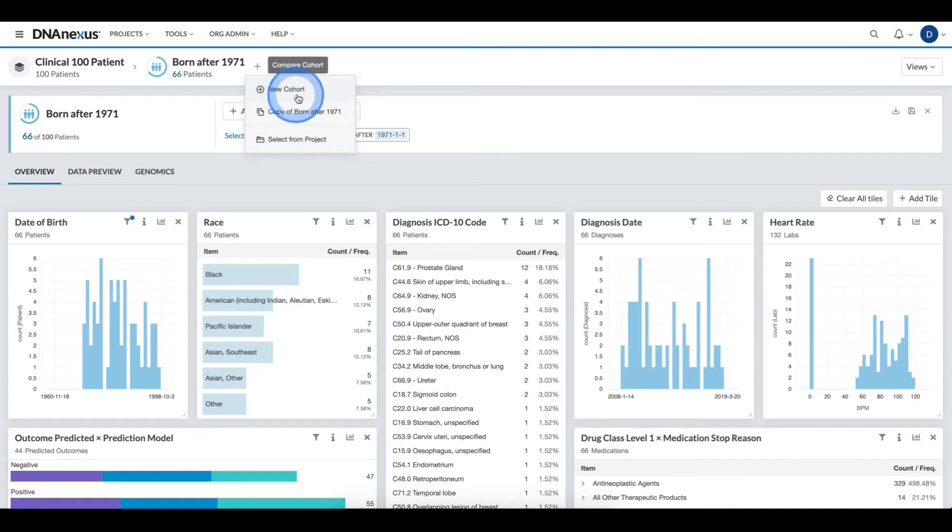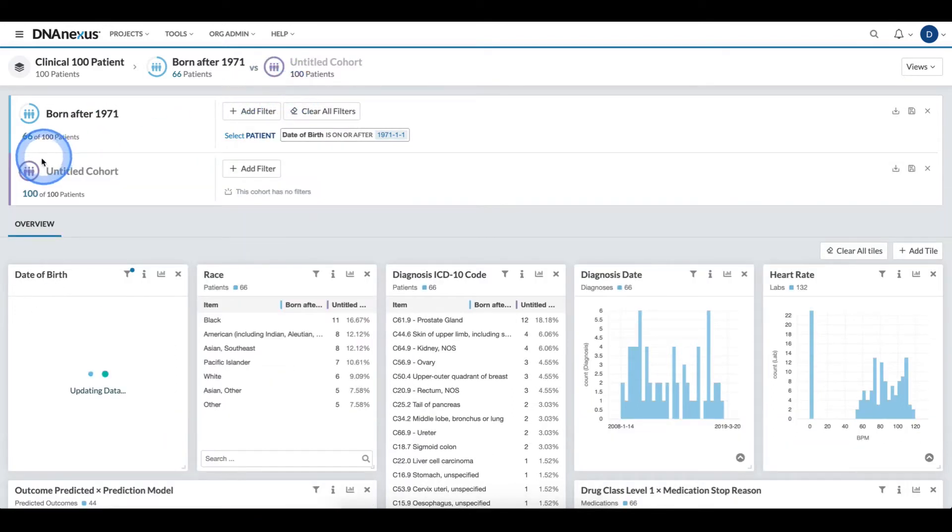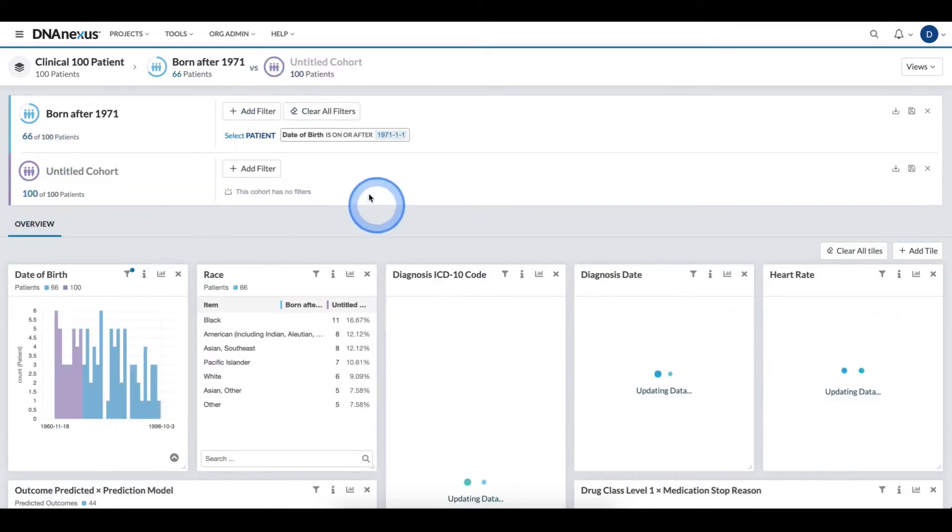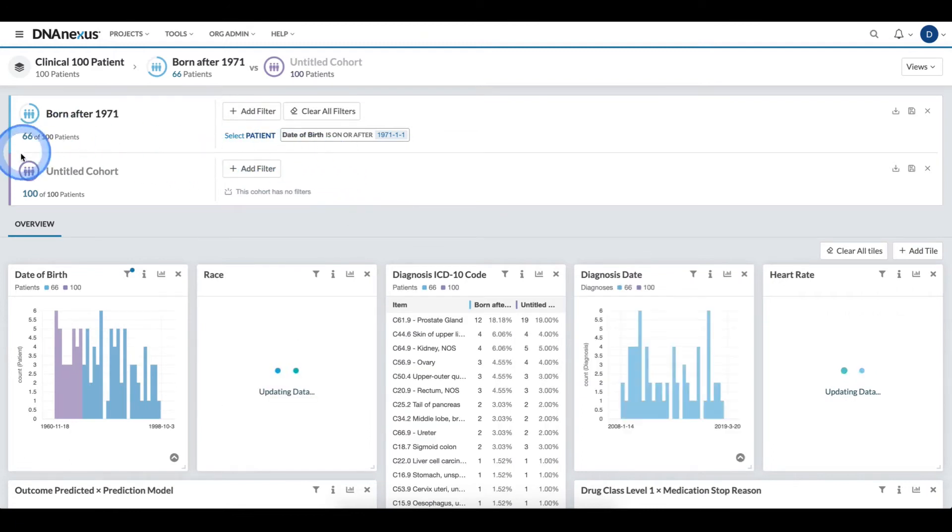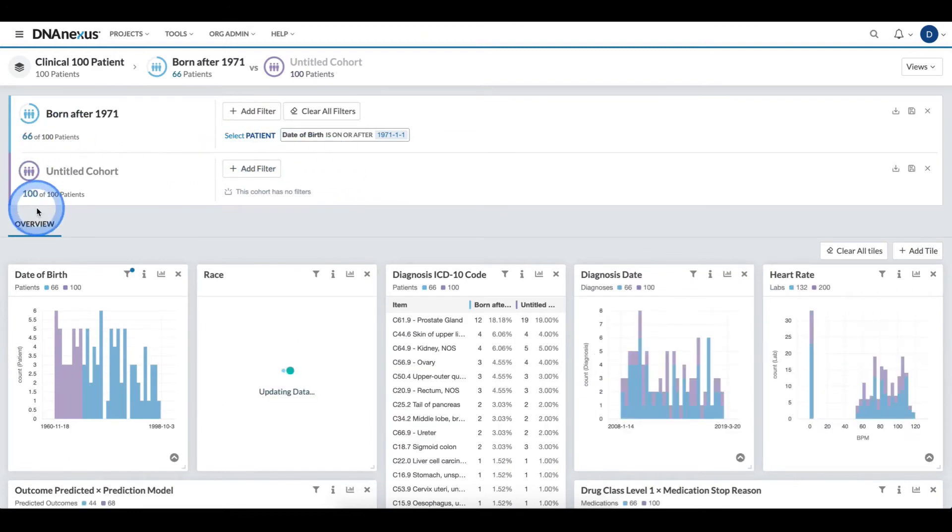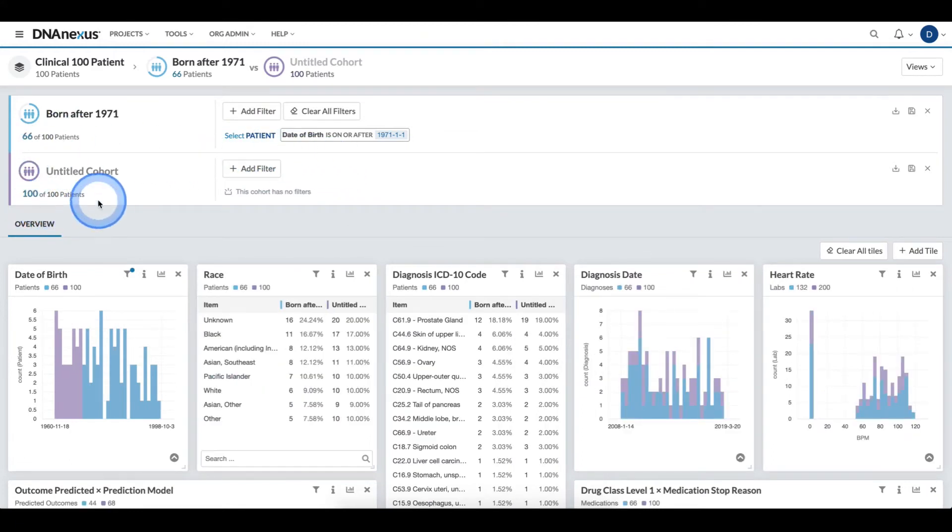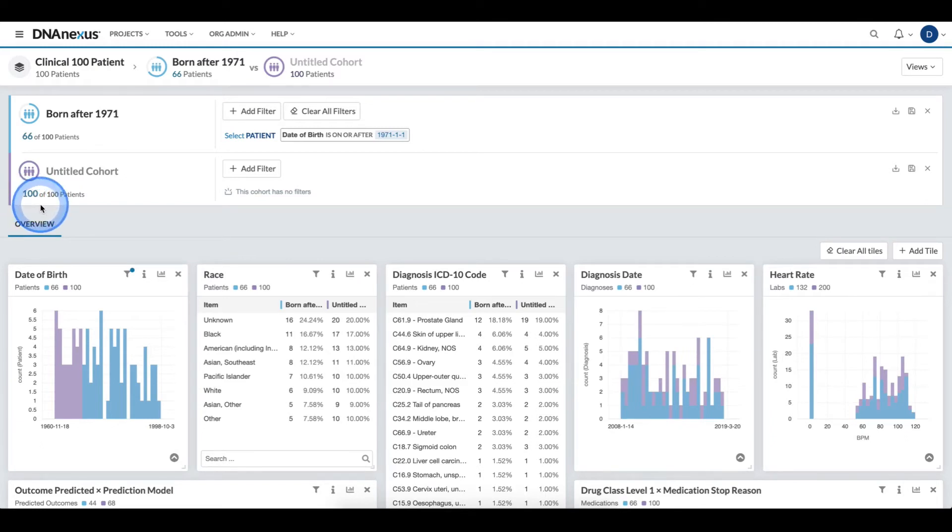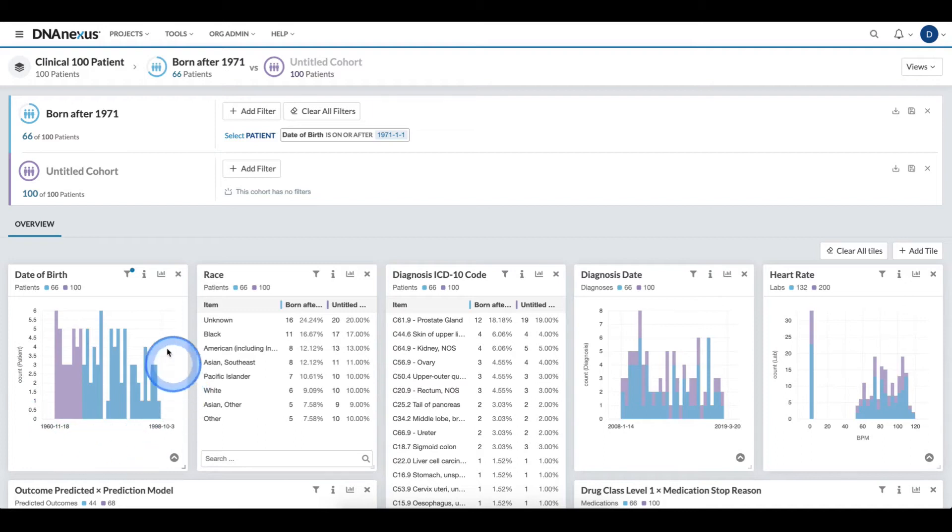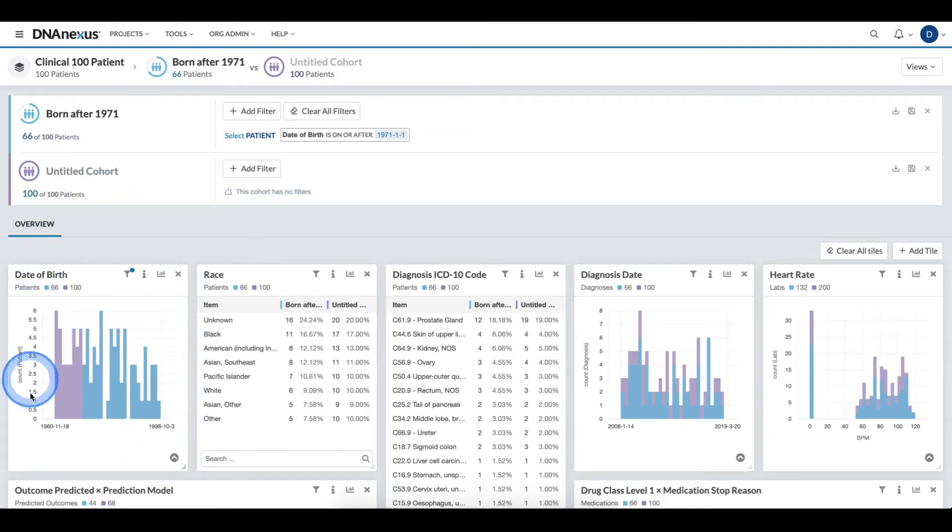The first option, new cohort, adds in a blank cohort for the data set. I can see that no filters have been applied as all 100 patients are available. Additionally, I can see the distribution for the alternative cohort alongside the original cohort.